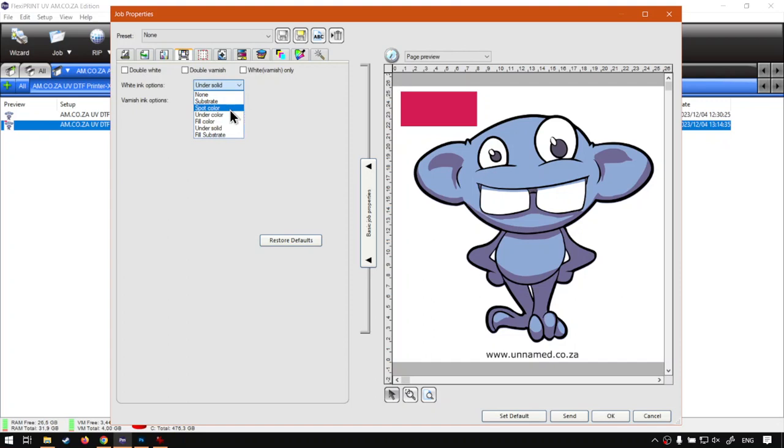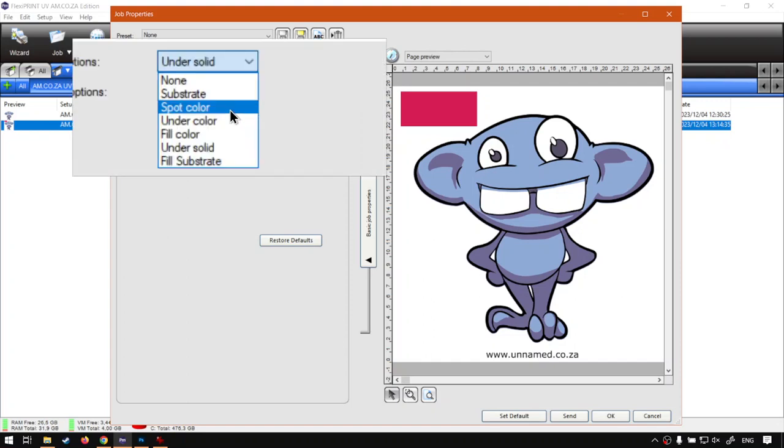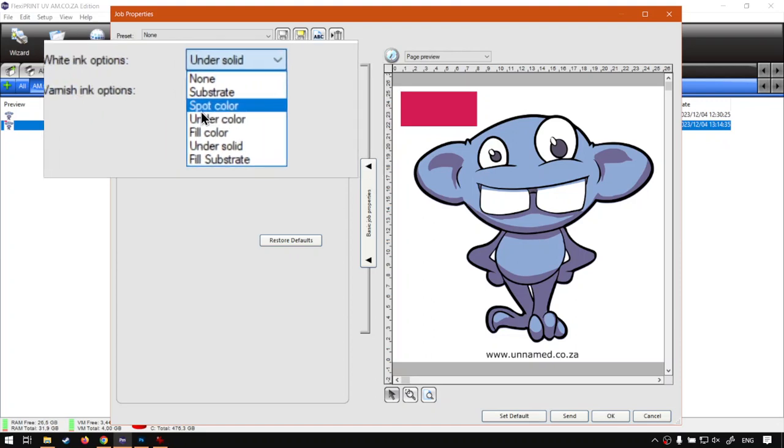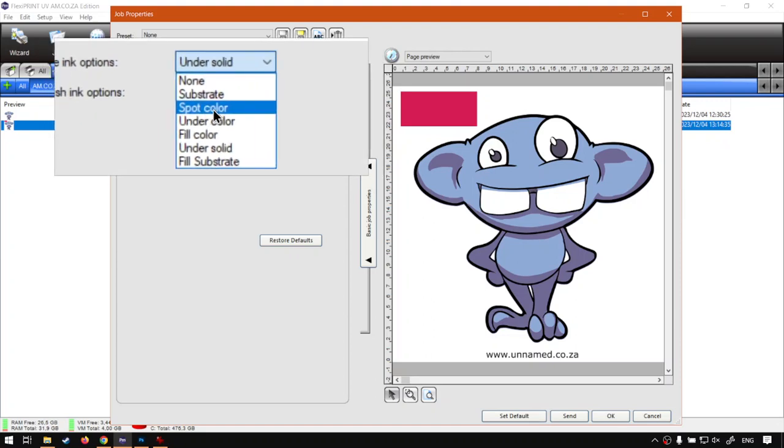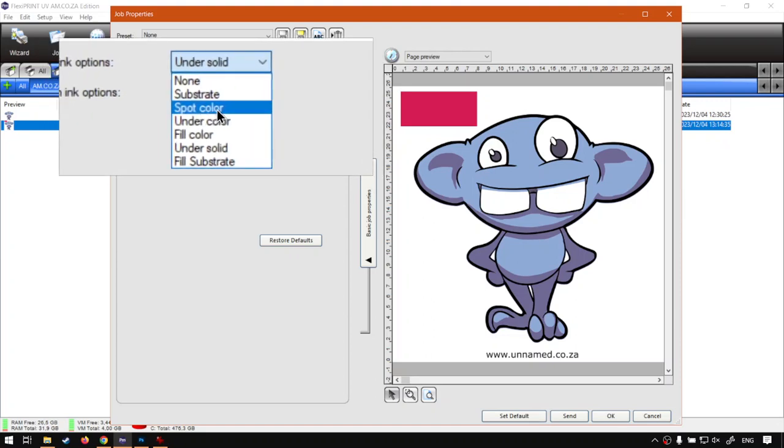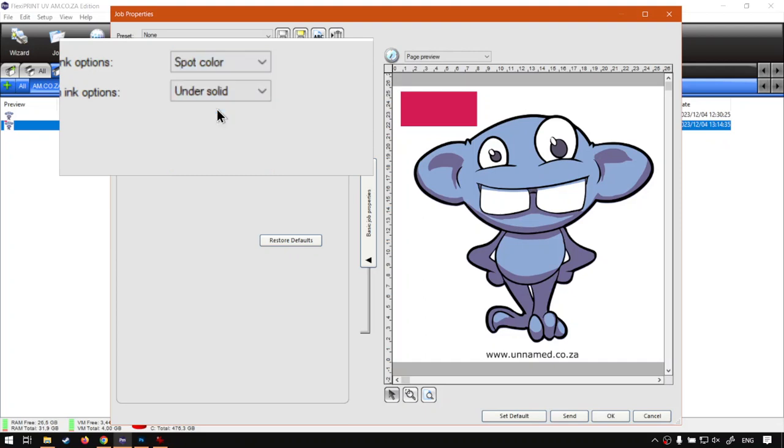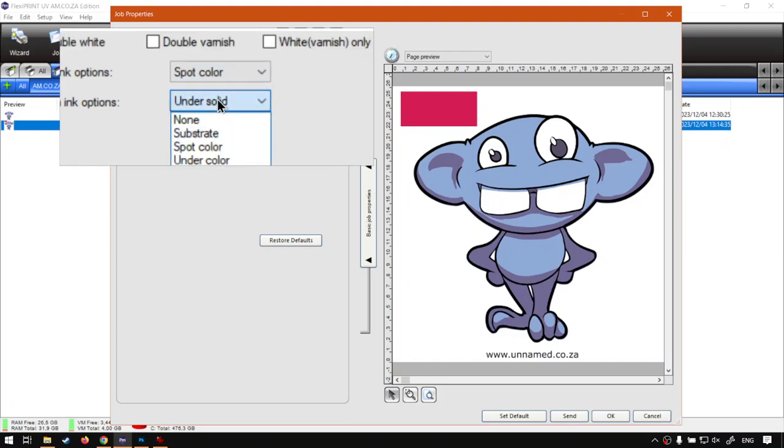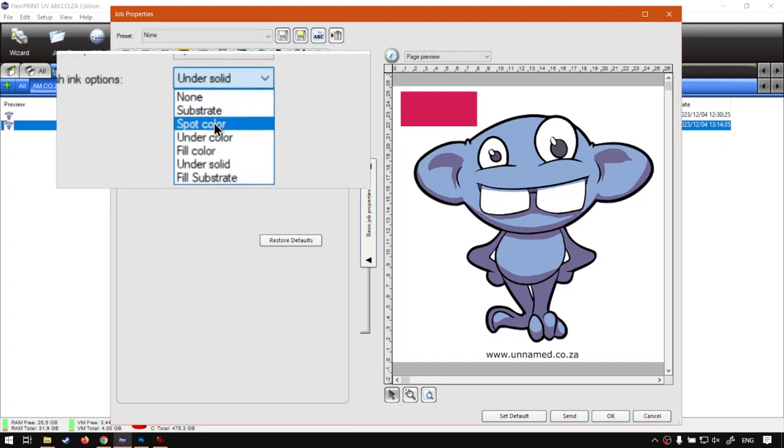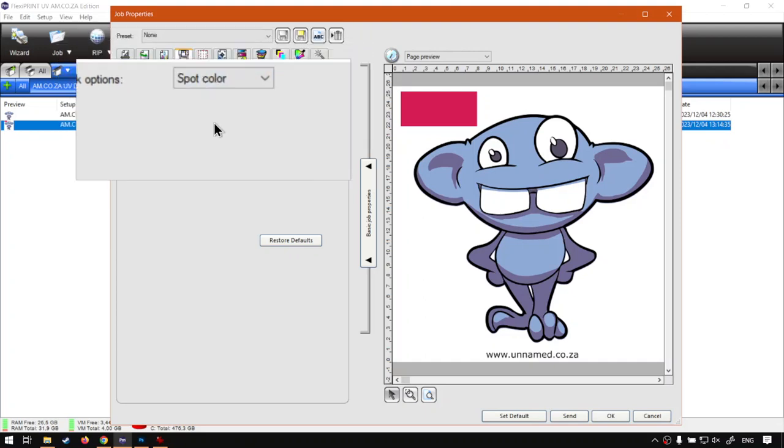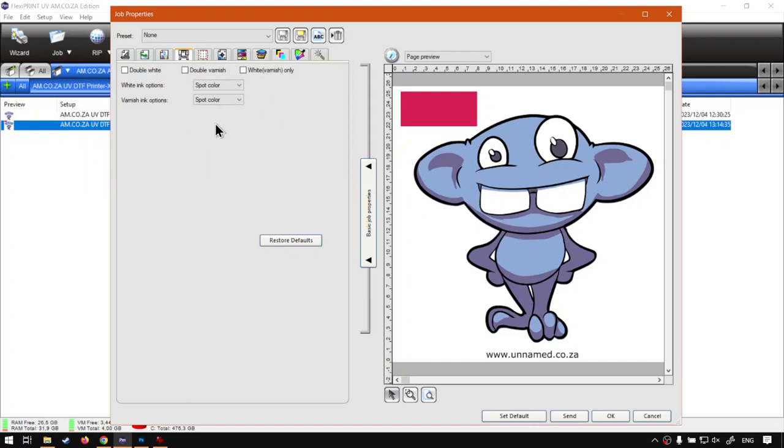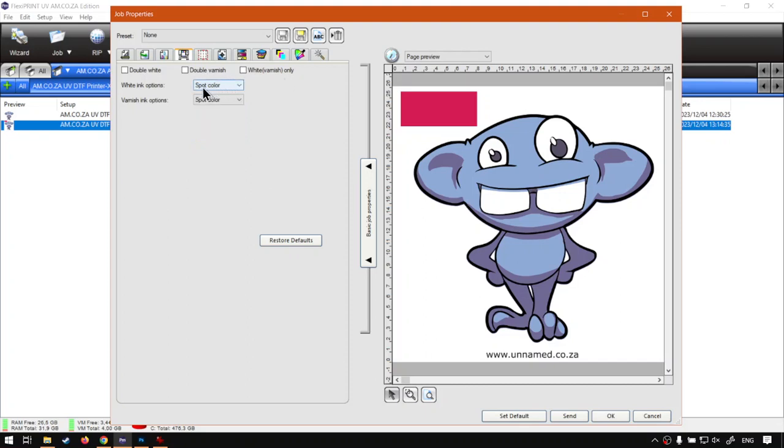So we want to select both of these, set them to spot color. So if you know you're going to be working with a lot of custom channels then you can set this in your default to spot colors, but I recommend normally leave that under solid. But now we're going to be setting this to spot color. Then if we go back to our preview, wait for the white to load.